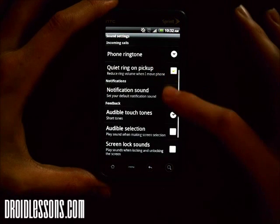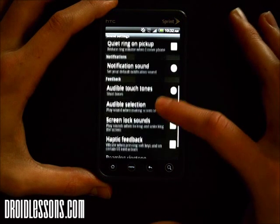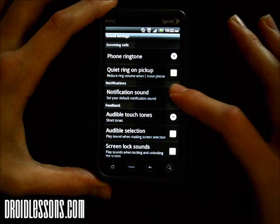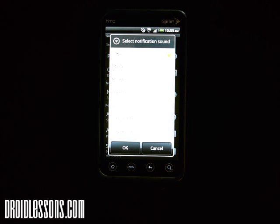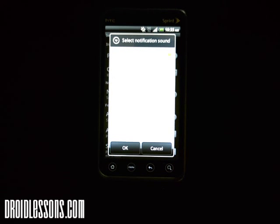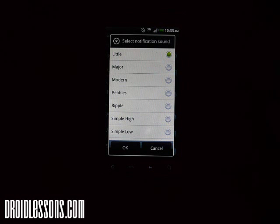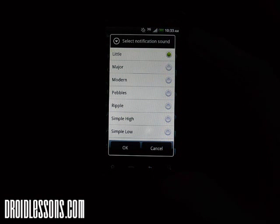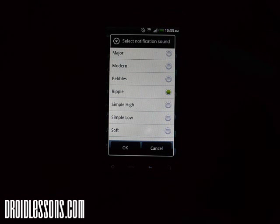Now if you want to change some other options, you can also change the Notification Sound. The notification sound plays when you get a text message or an email. If you click Notification Sound here, you can scroll through the options. With notification sounds, when you get a text message or voicemail it'll give you a little beep — whatever notification sound you have set.